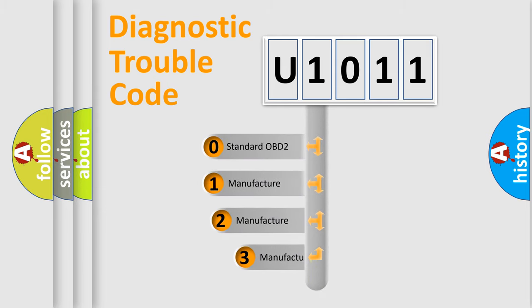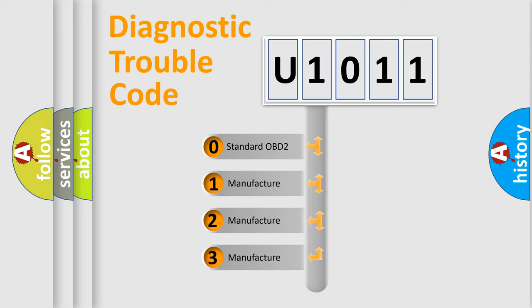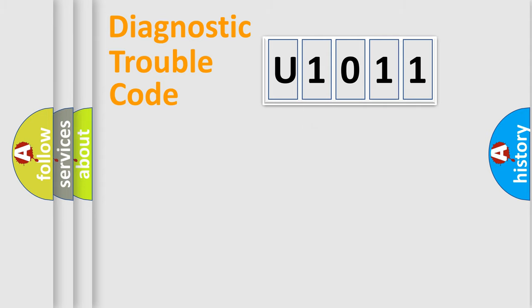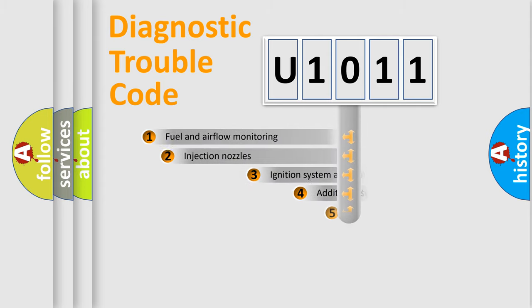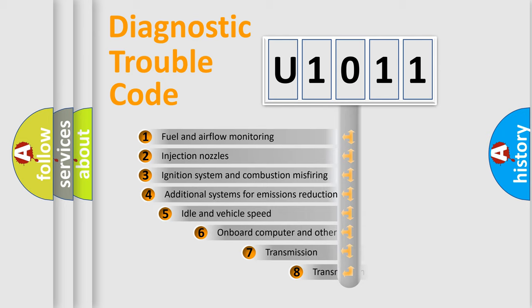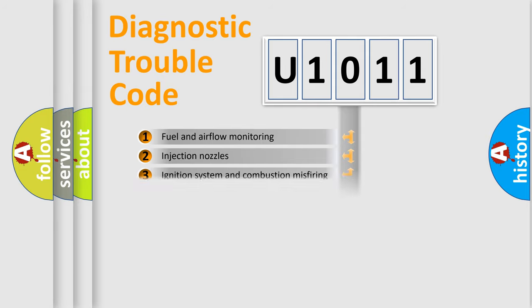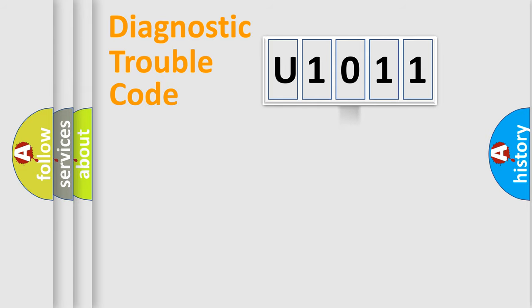If the second character is expressed as zero, it is a standardized error. In the case of numbers one, two, three, it is a more prestigious expression of the car specific error. The third character specifies a subset of errors. The distribution shown is valid only for the standardized DTC code.